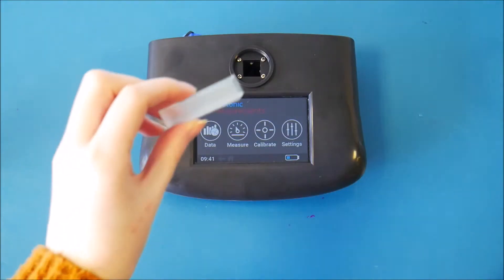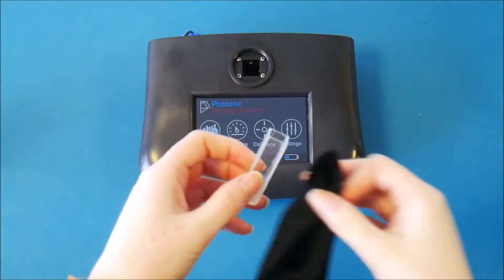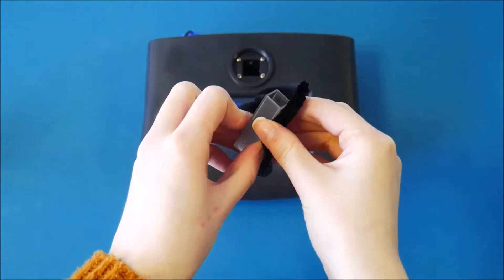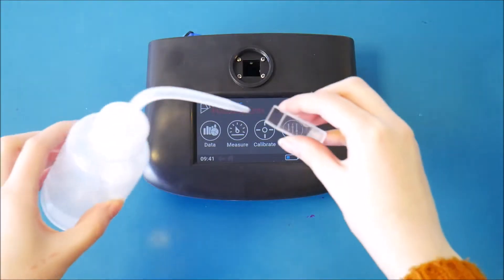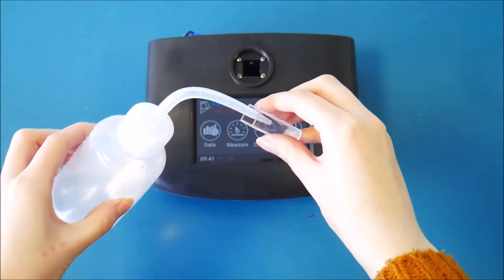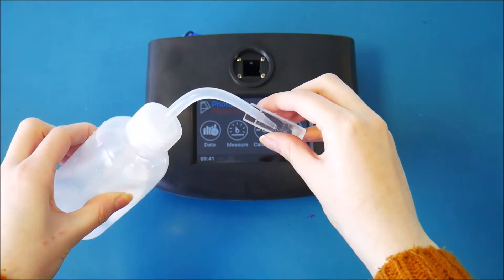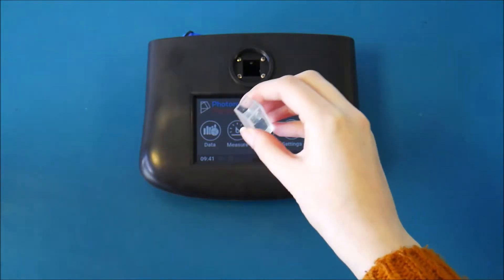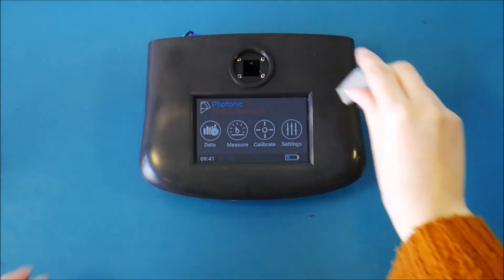Take the cloth and wipe the cuvettes to ensure no residue is left. Place three quarters of the sample into the cuvette. Give it a swirl and tap on the surface to remove any water bubbles.